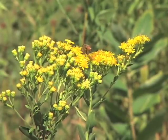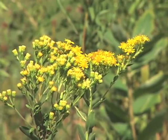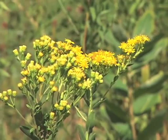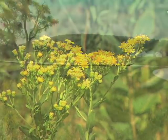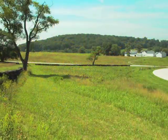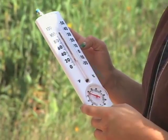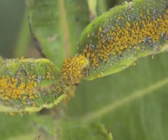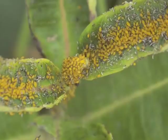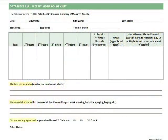You'll also record a lot of other information when you monitor: the plant species you see blooming, any disturbances at your site like mowing or pesticide use, temperature, and whether or not you see any bright yellow aphids. All of these things have spaces on the datasheet to help you remember to note them, and will help us to understand more about conditions at your site.